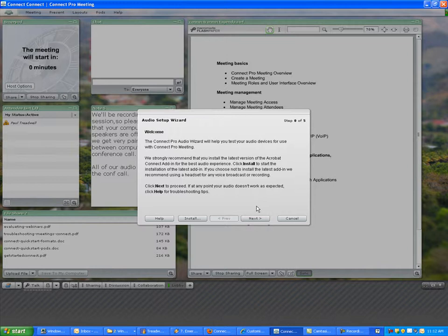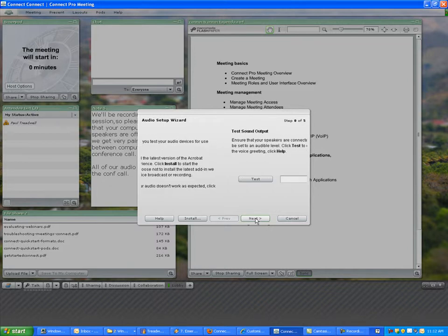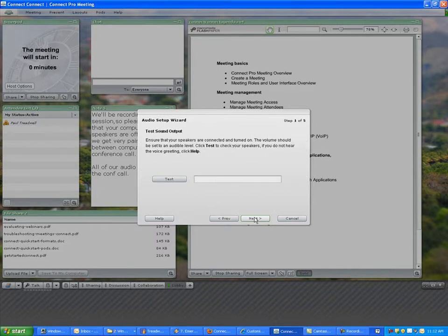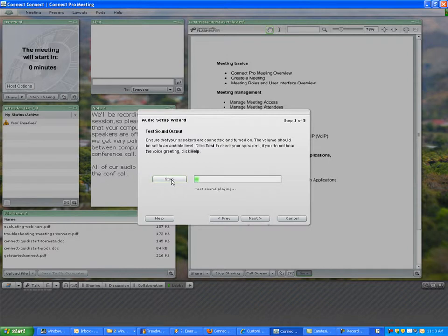It will fine-tune the audio setup and make sure that your participants can hear reasonably well. It steps you through the process, so we're just going to go next. It will allow us to test our sound output, and if I click this button, my speakers are working, so I can go next.